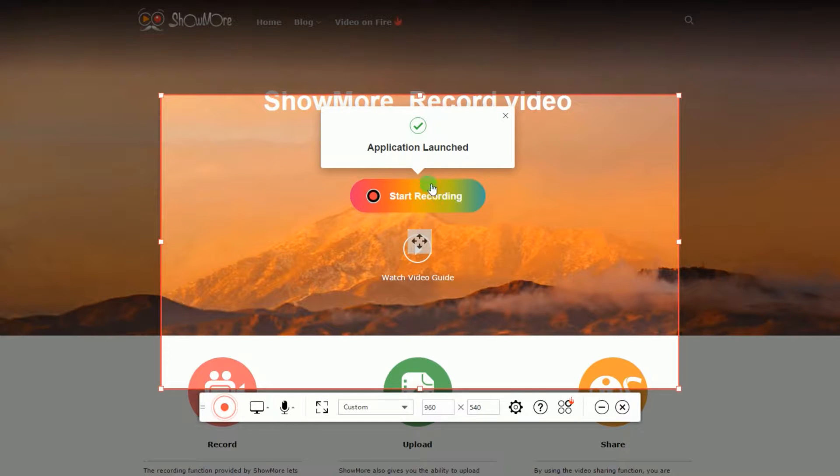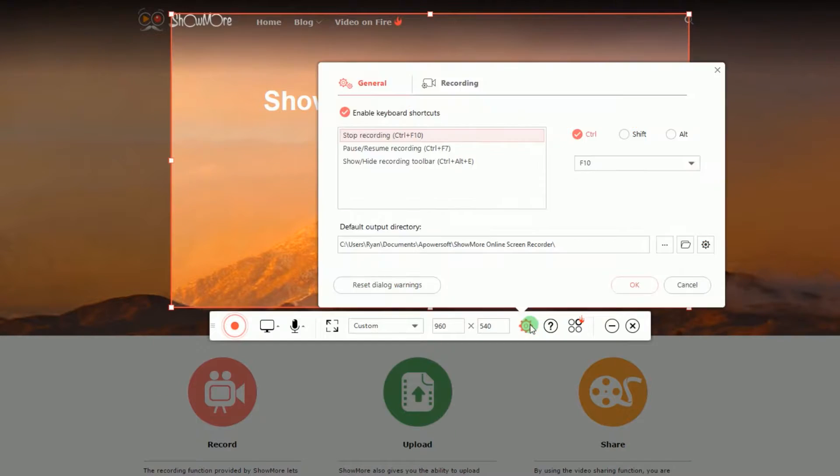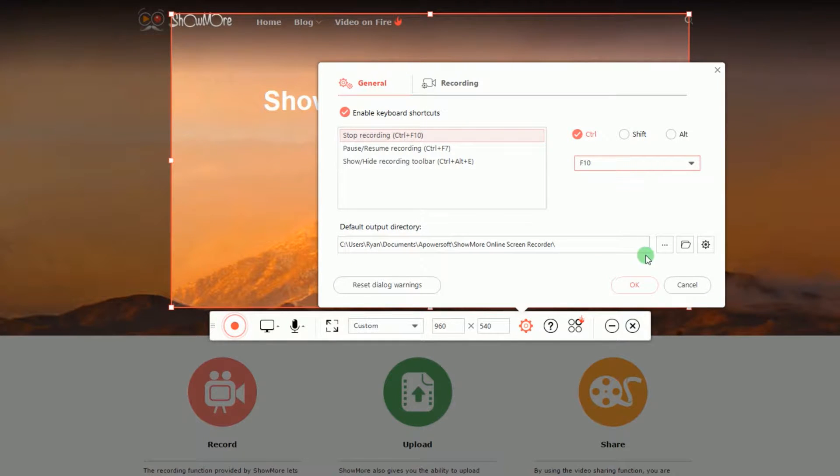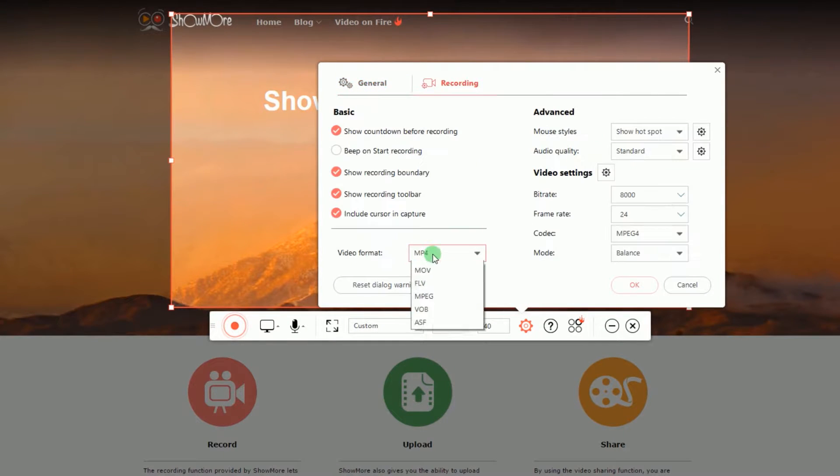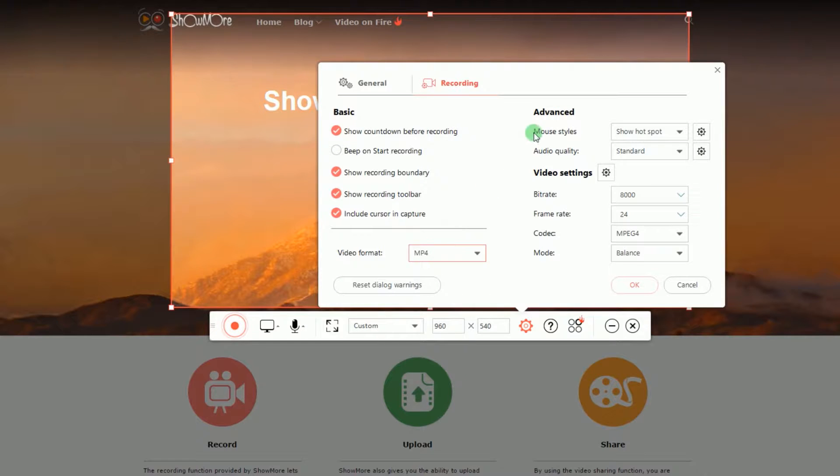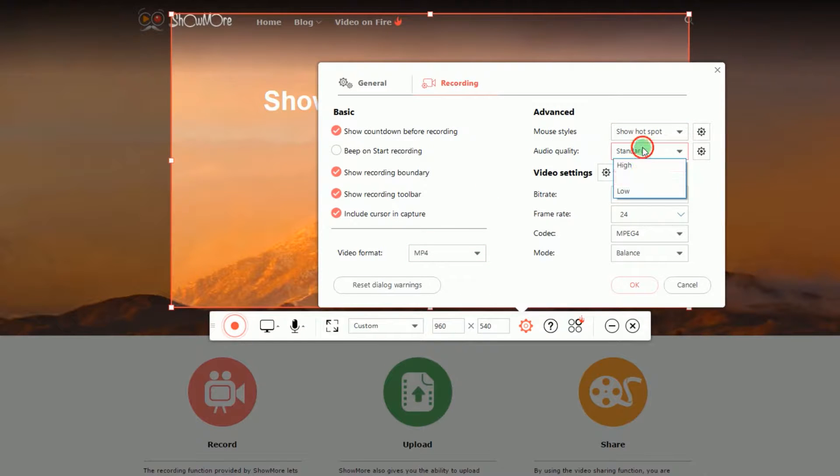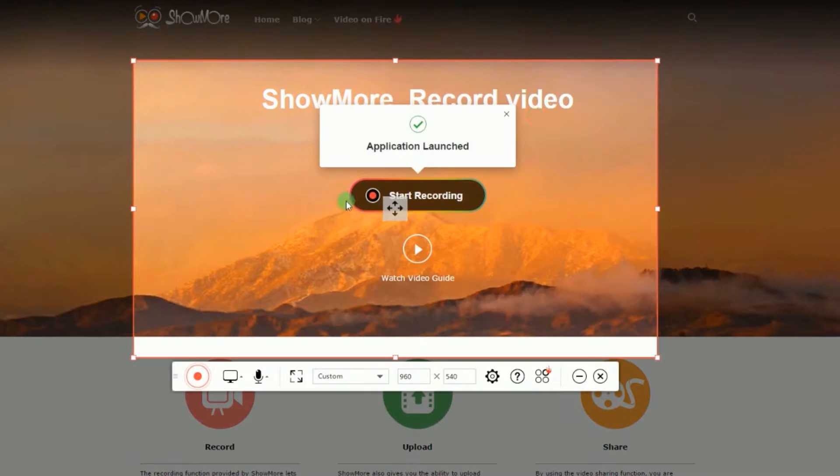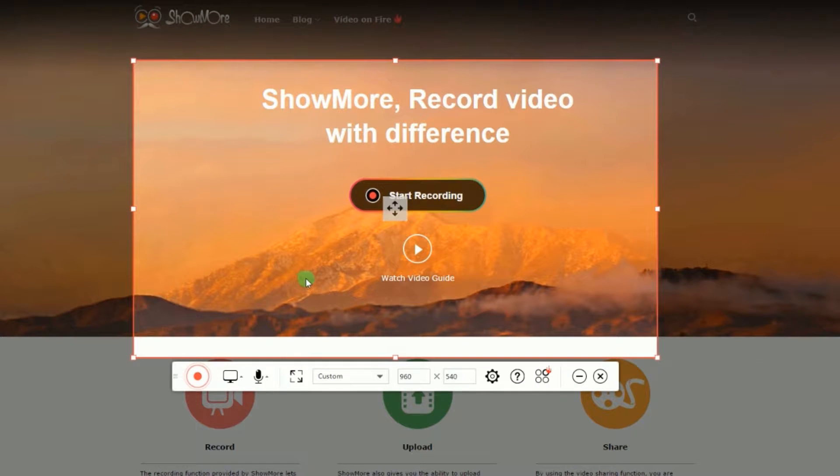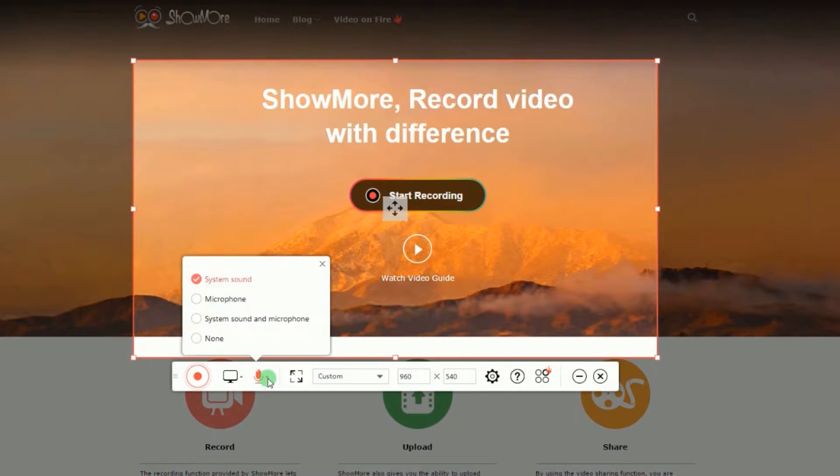Prior to recording, you can make some configurations by going to Settings and set the hotkeys, output folder, video format, mouse styles, audio quality, etc. You can also set the audio input that you prefer, such as system sound and microphone.